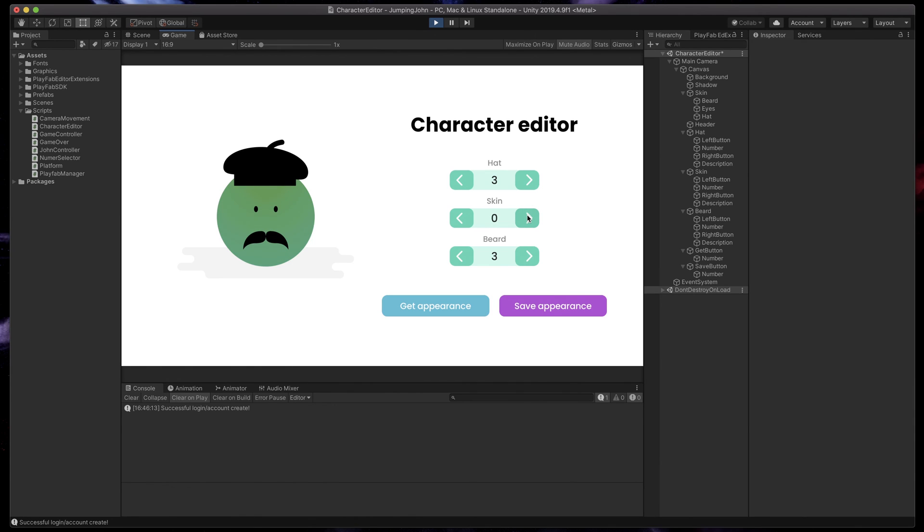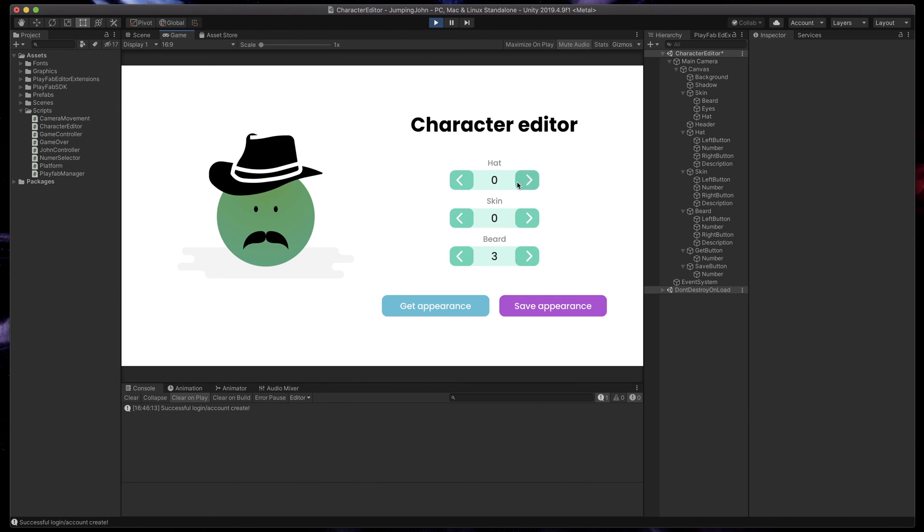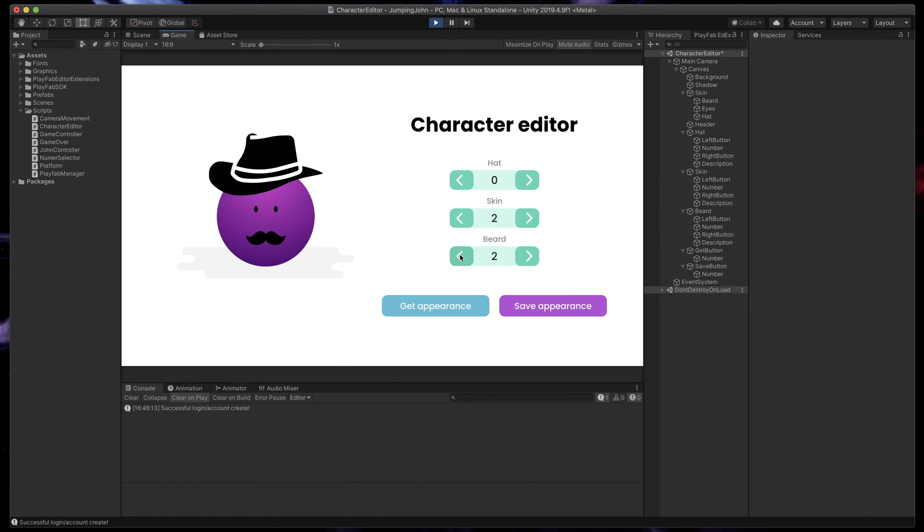Also, as you can see, I've already added the two buttons. One of them says get appearance, which will make an API call to PlayFab and get character data, and the second one save appearance, which will send all of our changes to the server.